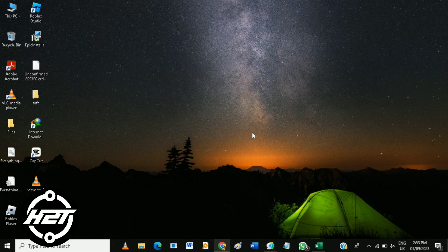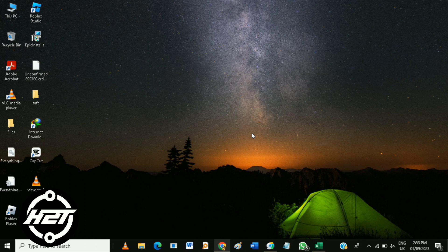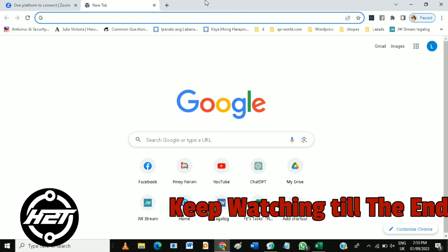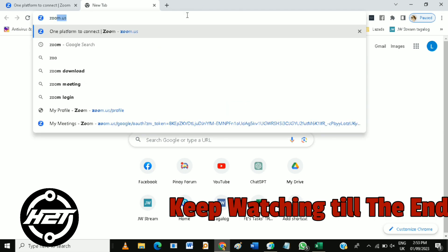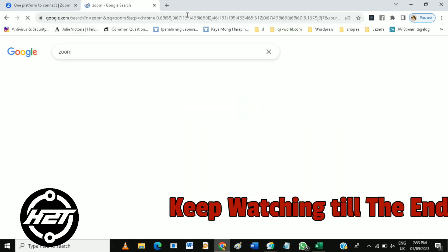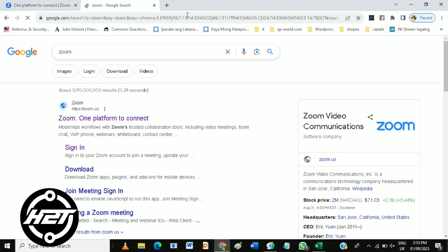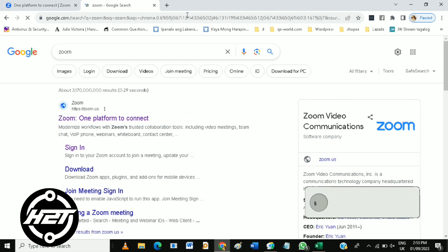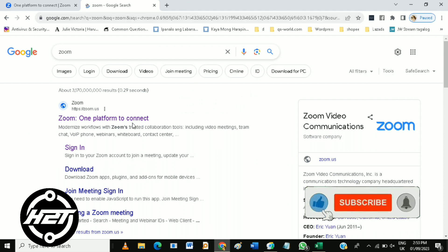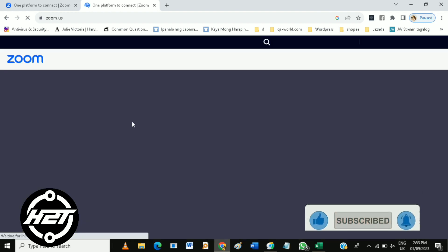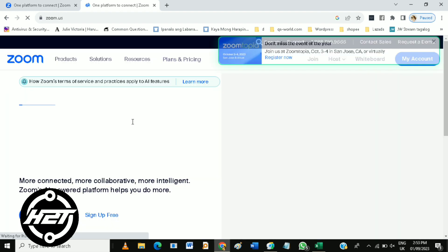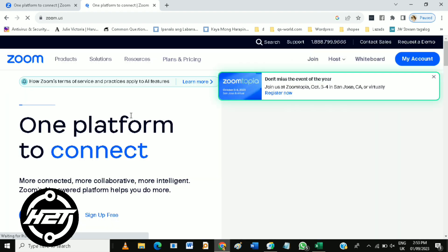Hi guys, in this video you will learn how to control someone's screen remotely on Zoom. To do that, open your browser, then search for Zoom, or you can just enter zoom.us, or simply click the official website of Zoom.